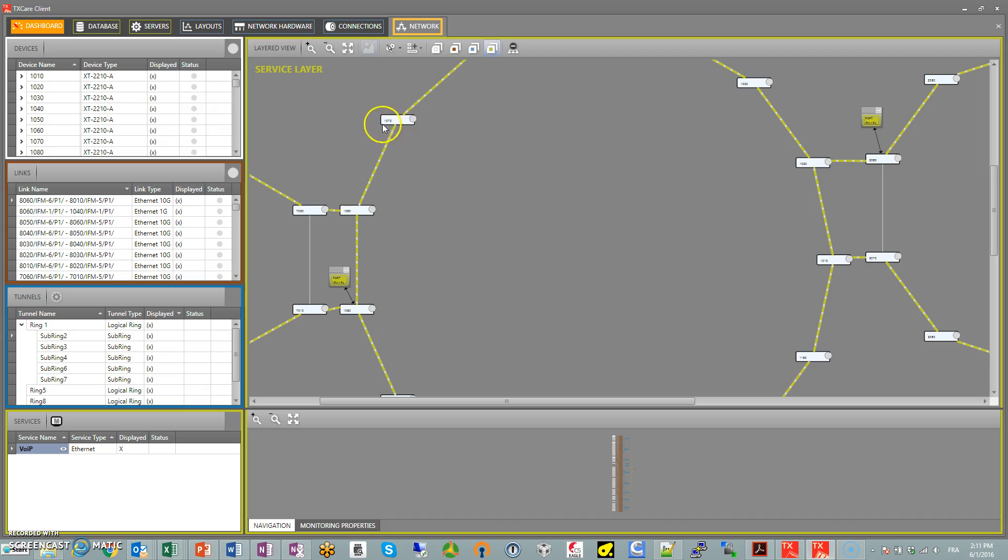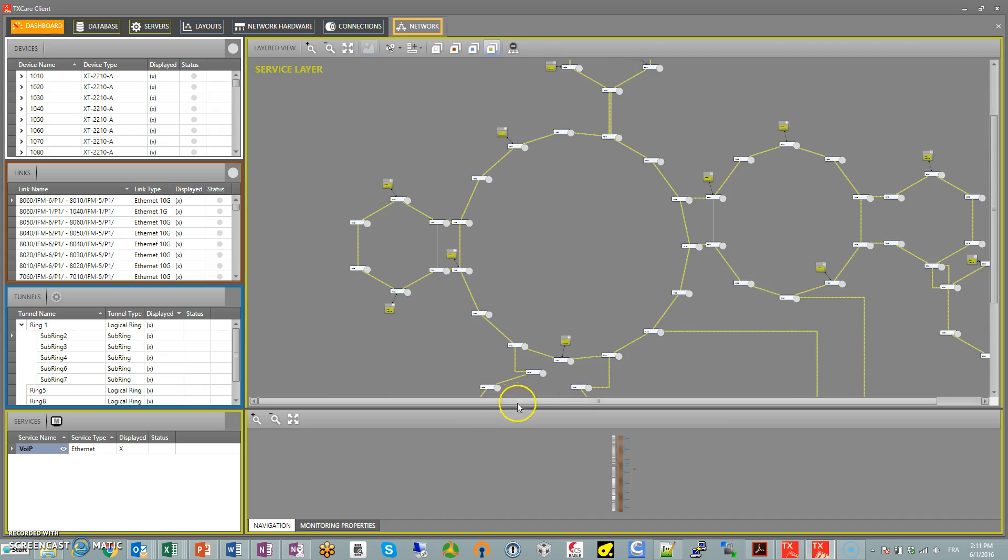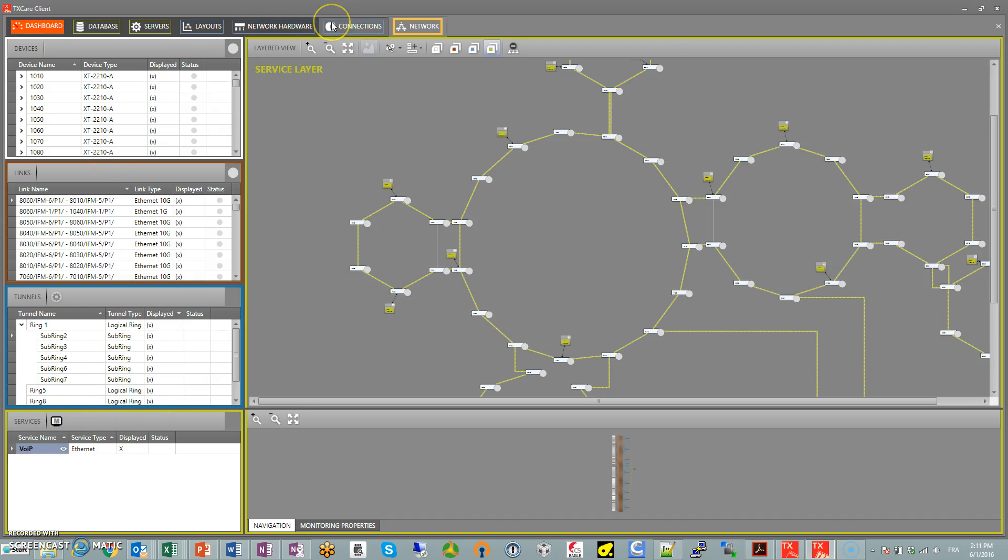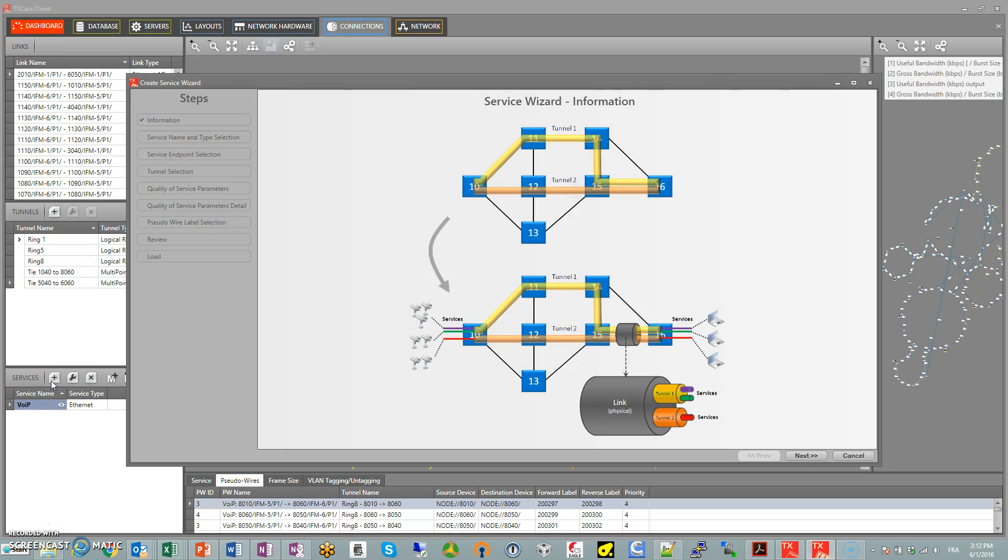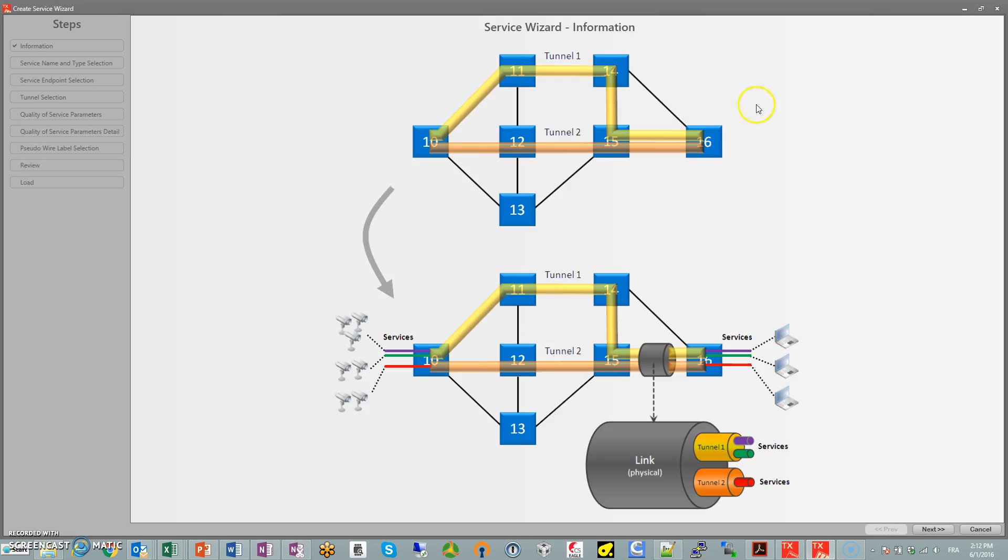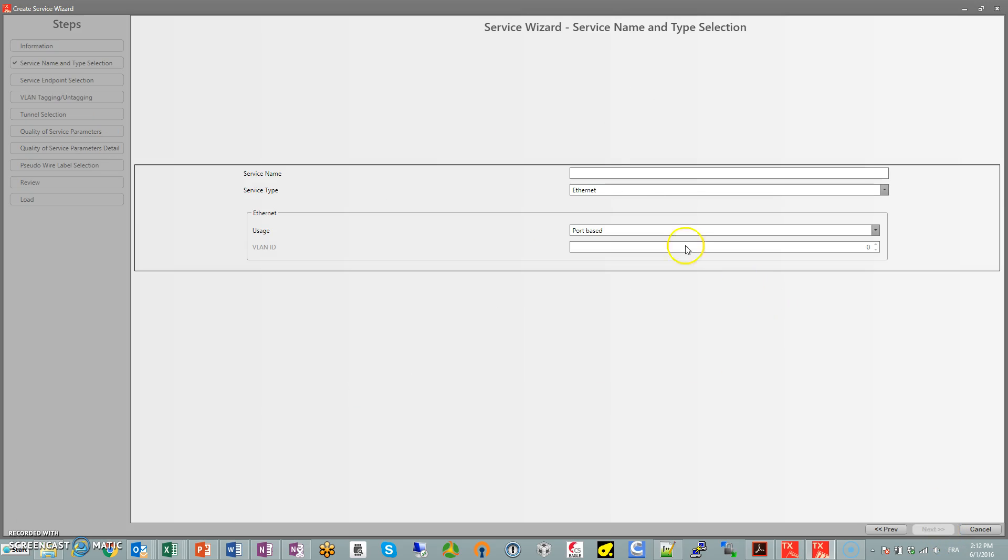the 1000 series - all the phone lines and they all come out of one port there, and we'll do the same thing for the other rings. Let's go to the connection tab. What we're doing now is adding a service - tunnels are already created and what we're doing is attaching services to these tunnels. So we already have the tunnels in place. Let's call it VoIP, capital P, 1000, and it's Ethernet port-based. Next.